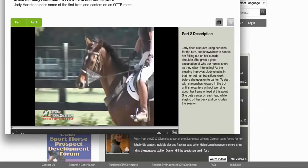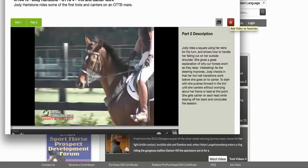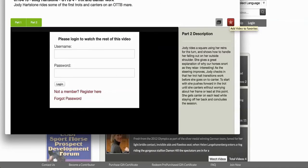If you wanted to save this video to watch later because it sounds interesting but you can't watch it right now, you could simply click 'Add video to queue.' And if you've already watched it and love it and might want to revisit it, you could click 'Add video to favorites.'